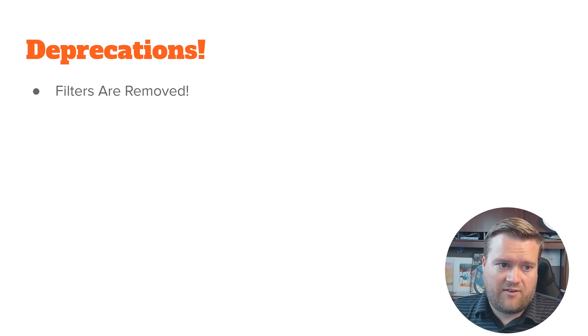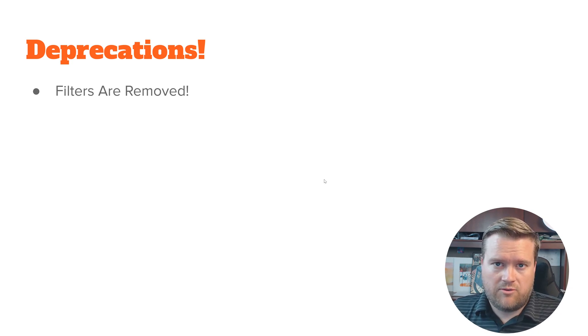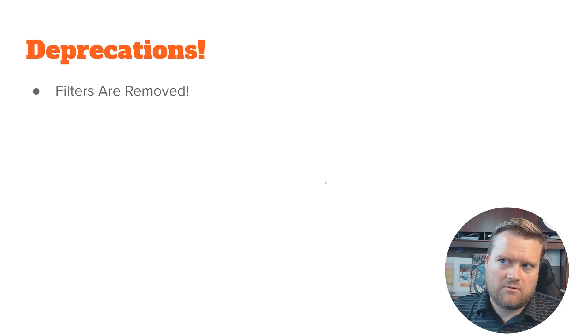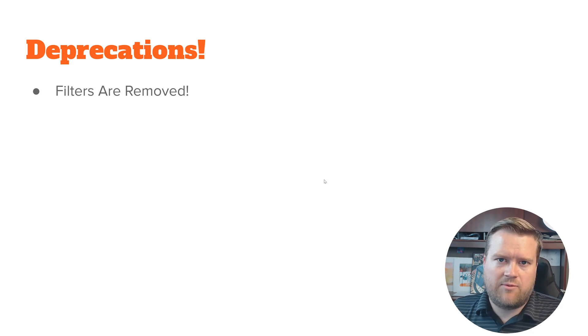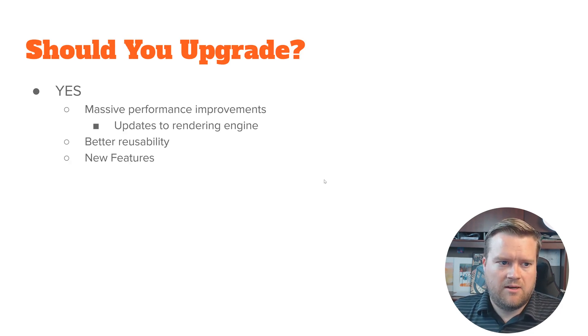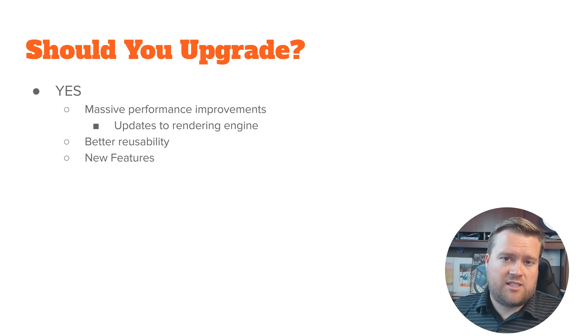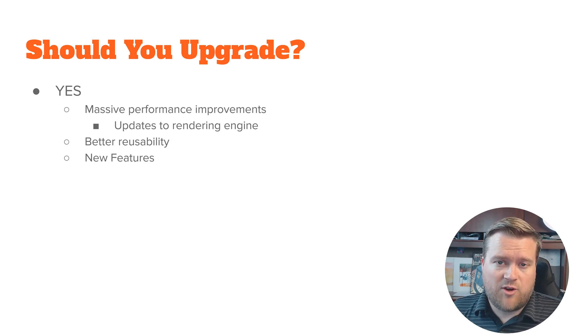There are also some deprecations. They got rid of some things like filters are removed and there's quite a few other little things that have been removed. But I just want to mention one of them here.